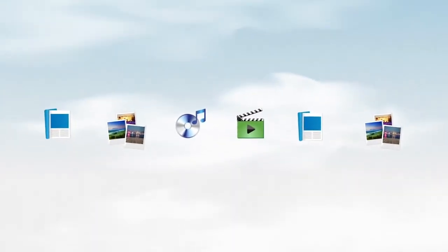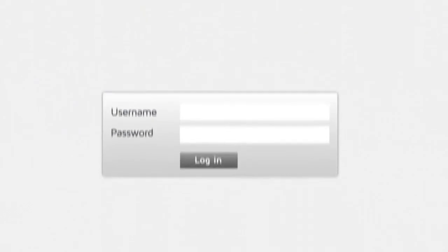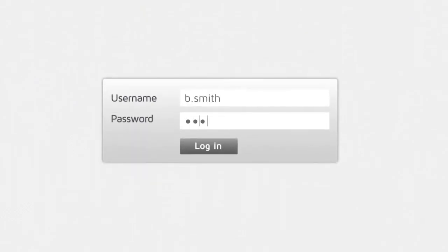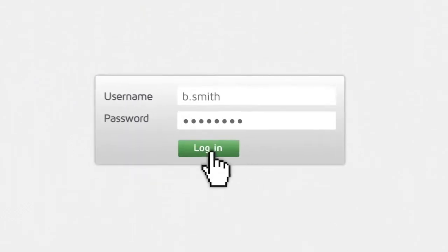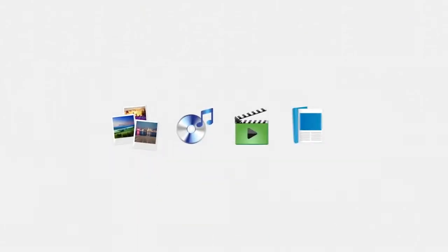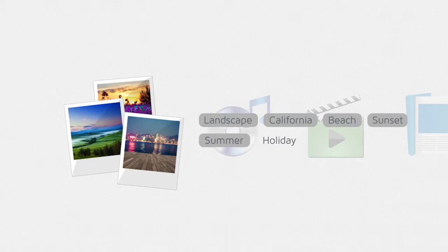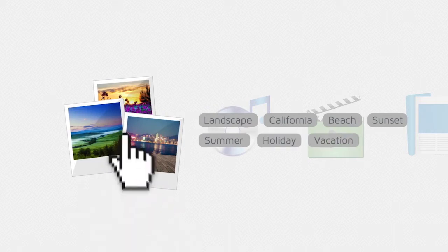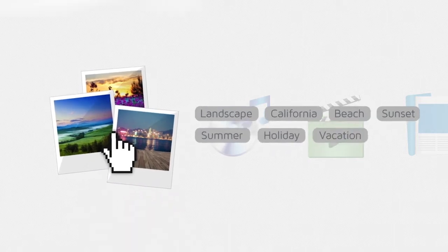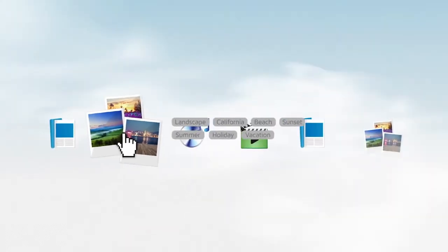Uploading to Resource Space is simple. Log in. Tag. Drag. And drop.